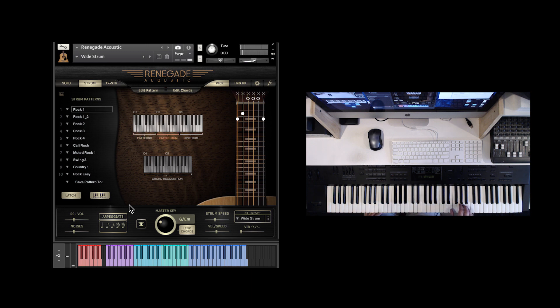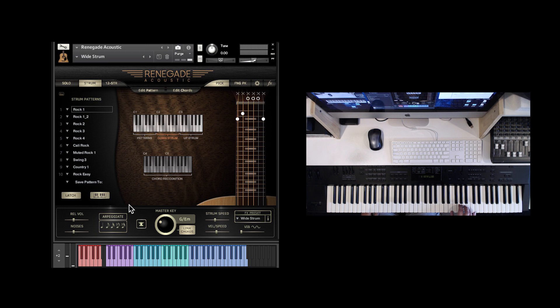Of course, you can just play chords in the upper part of the keyboard and it will translate your chords to acoustic guitar chords.